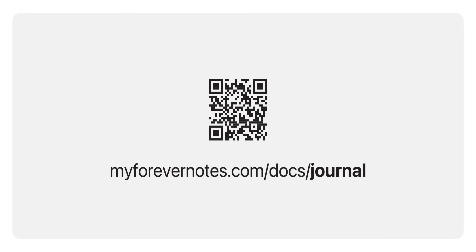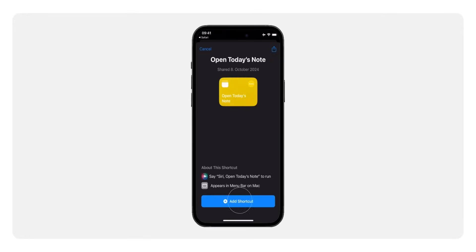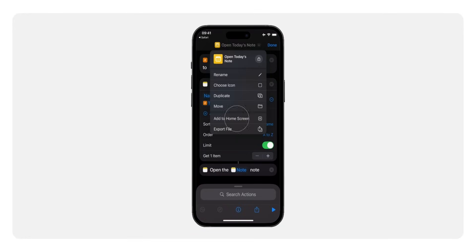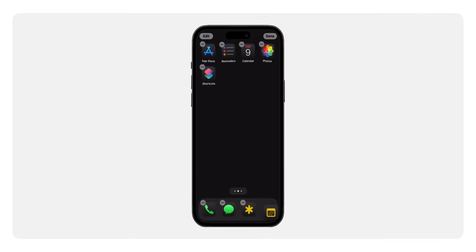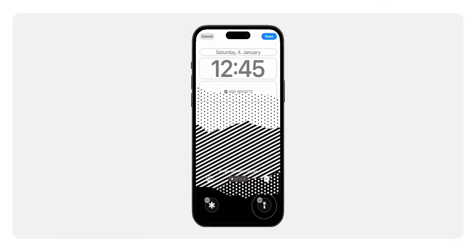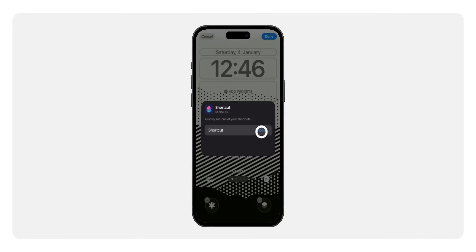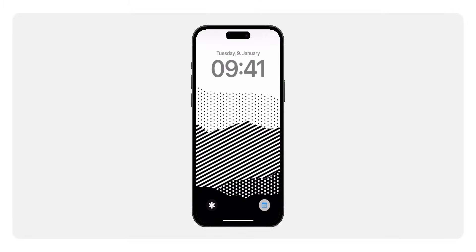To make your notes easy to access, let's set up a dynamic shortcut for opening today's note instantly. Go back to myforevernotes.com/docs/journal and download the 'Open Today's Note' shortcut. After installing it, change the icon and add the shortcut to your home screen. Next, configure the shortcut as a lock screen control — open your lock screen settings, select the control slot, and assign the 'Open Today's Note' shortcut. This simple setup ensures you can quickly jot down thoughts or access information with minimal effort.